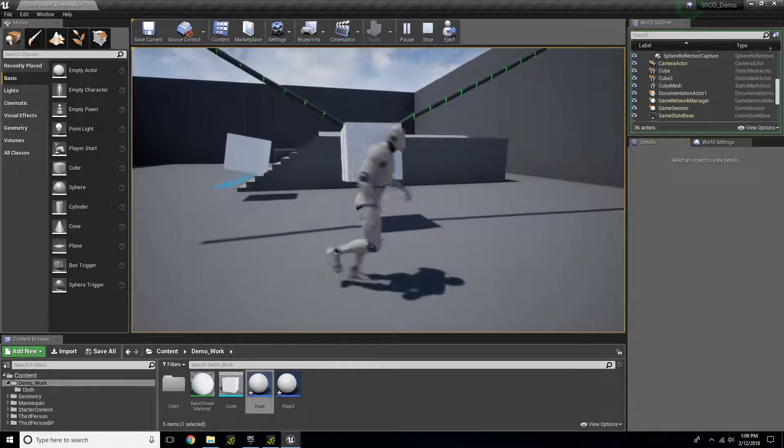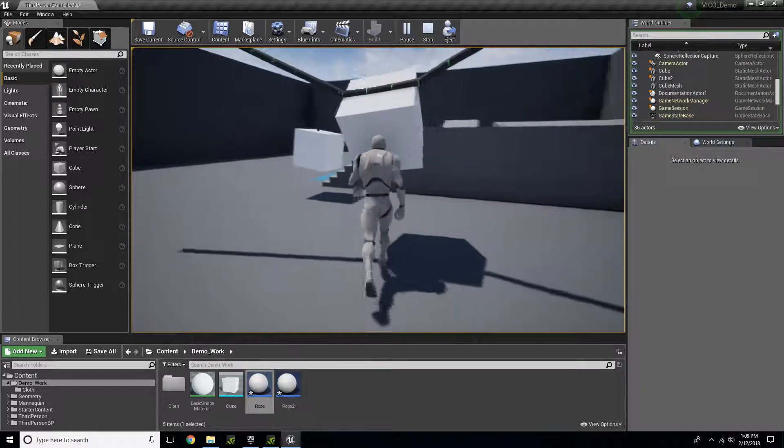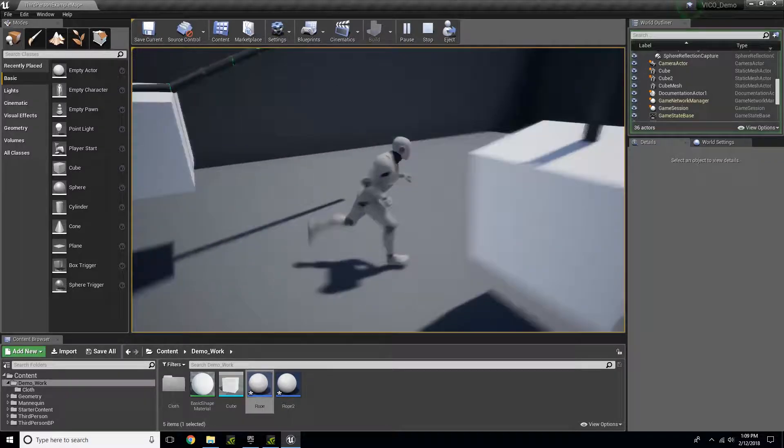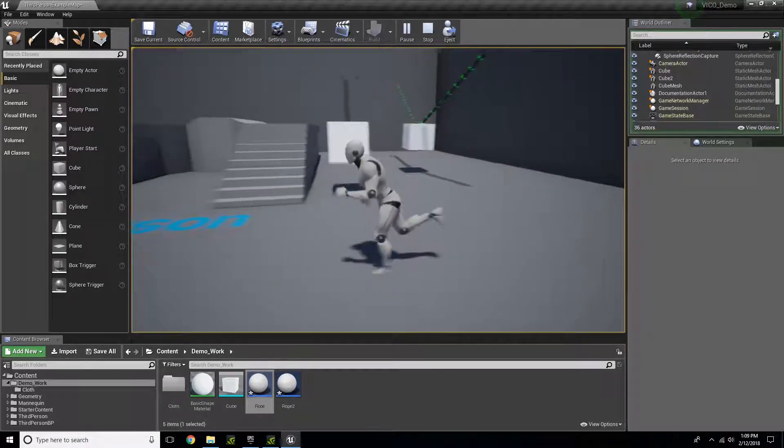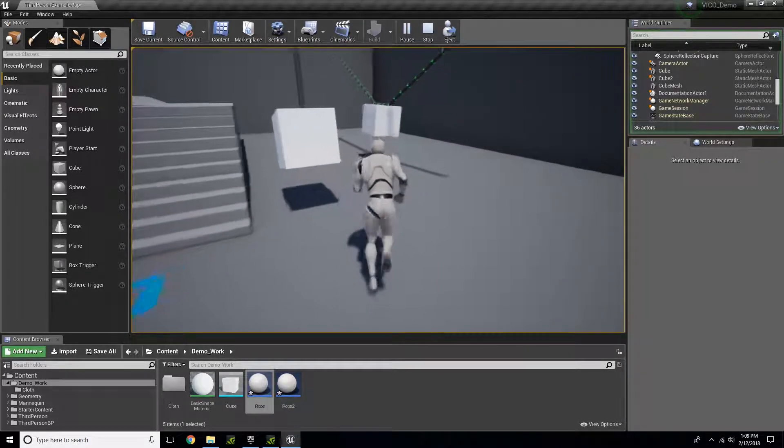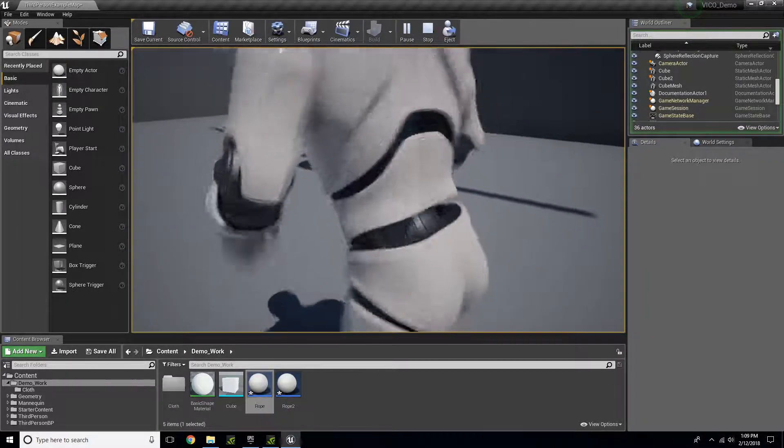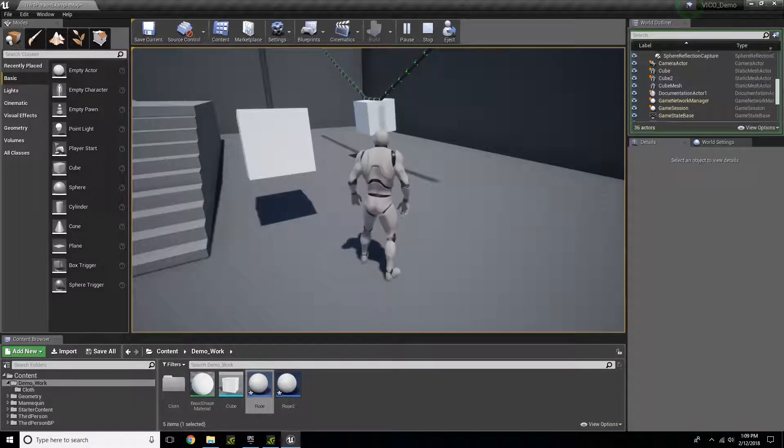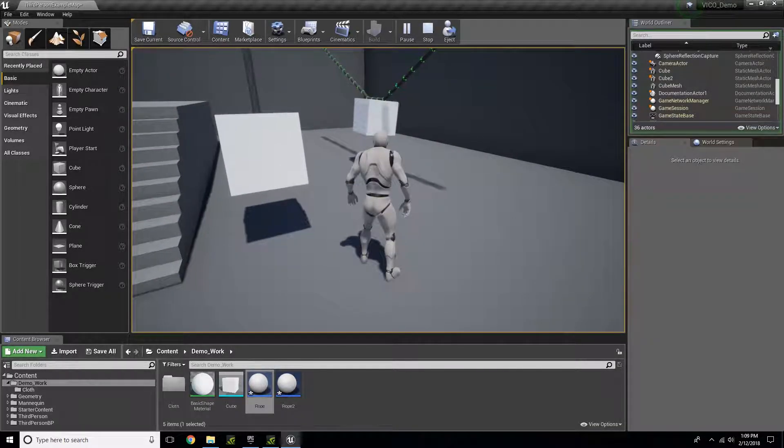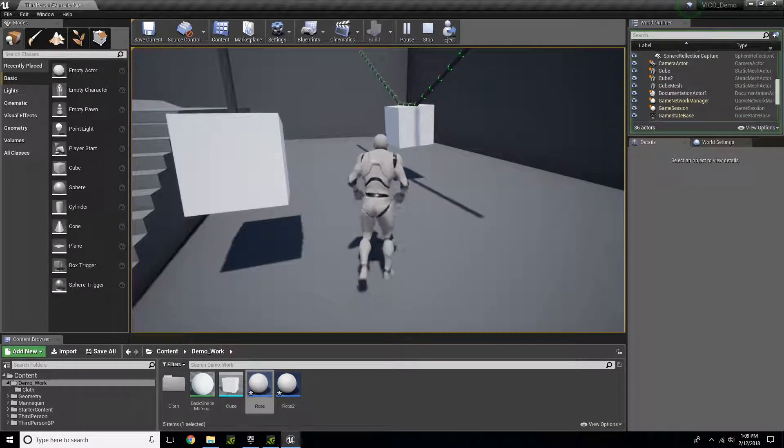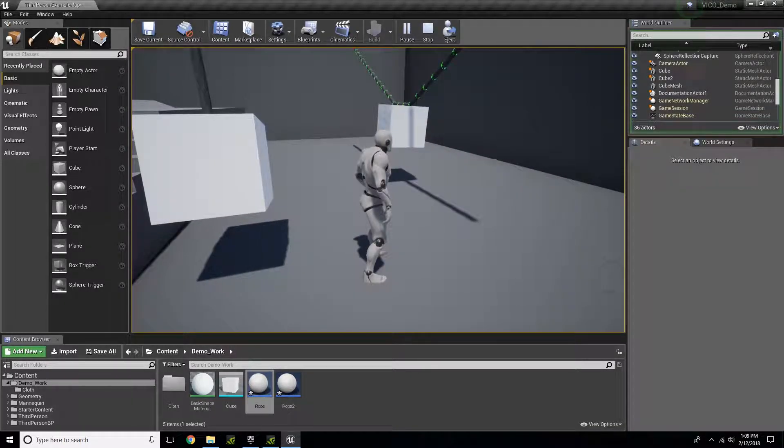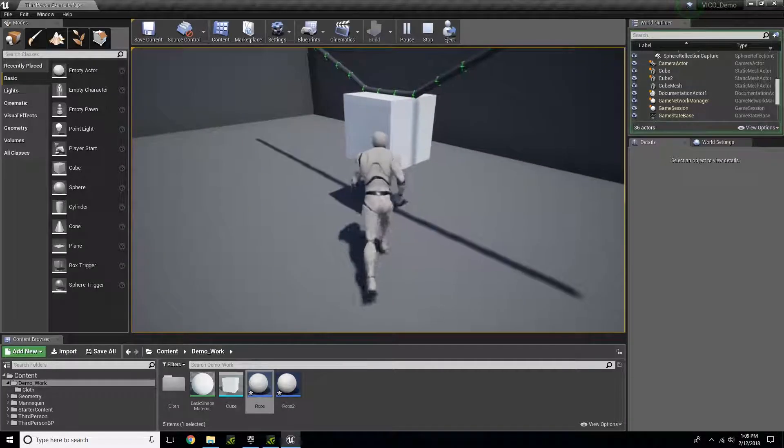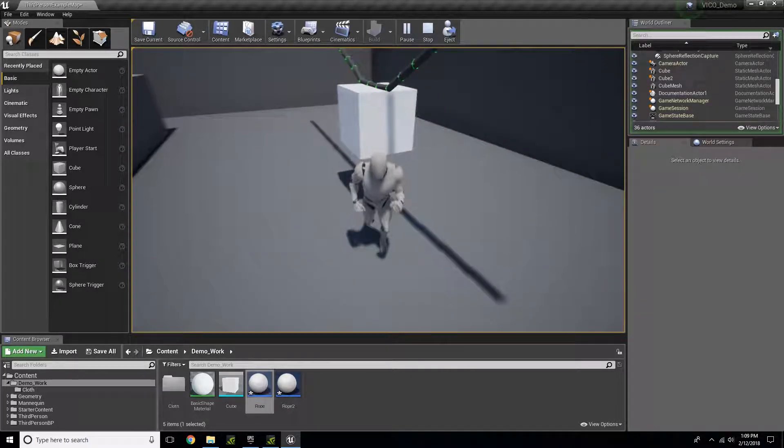You'll now see that it is attached and it's dropping as it should be. Again, you can mess with the properties of the cube or your object to get the desired effect that you want.